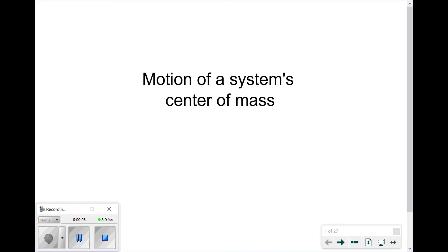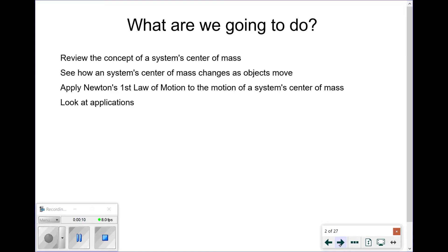In this video, we're going to be looking at the motion of a system's center of mass, not just the motion of individual objects. We're going to first review the concept of a system's center of mass, and see how it changes as objects within that system individually move. We're going to apply Newton's first law of motion to the motion of the system's center of mass, and look at applications of this concept.